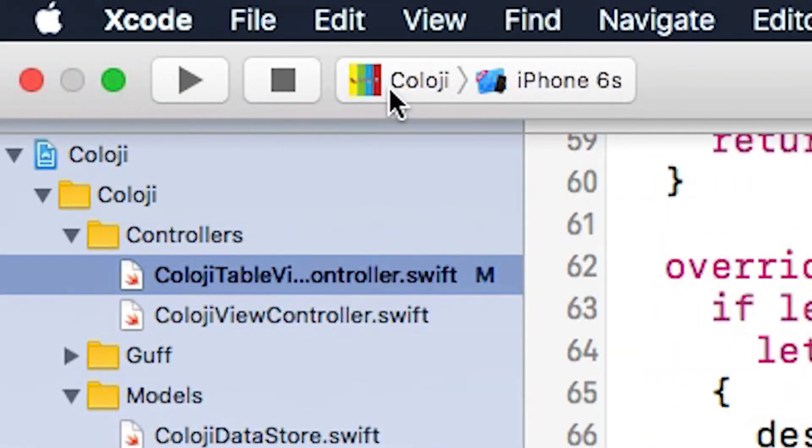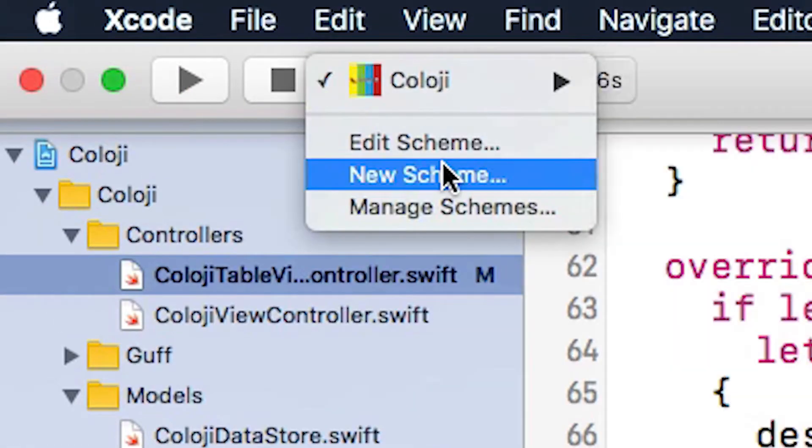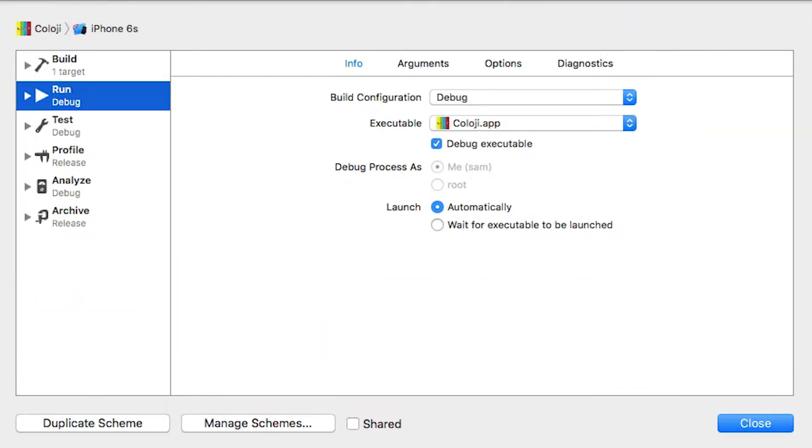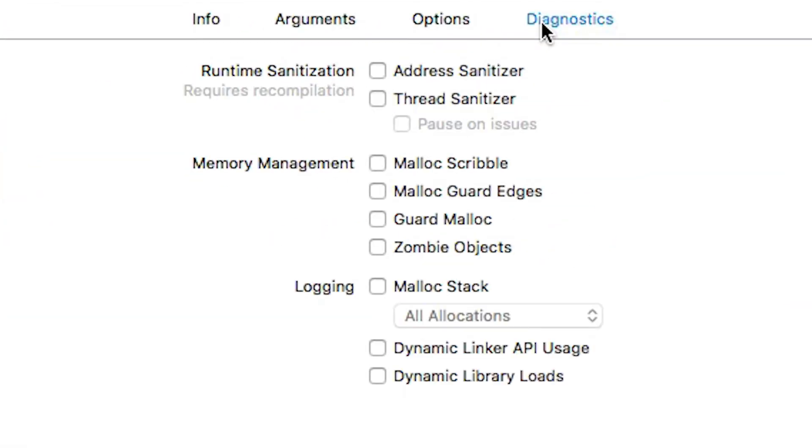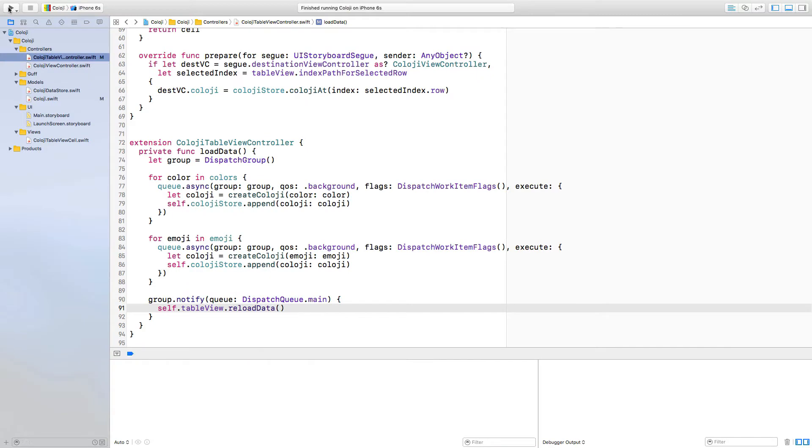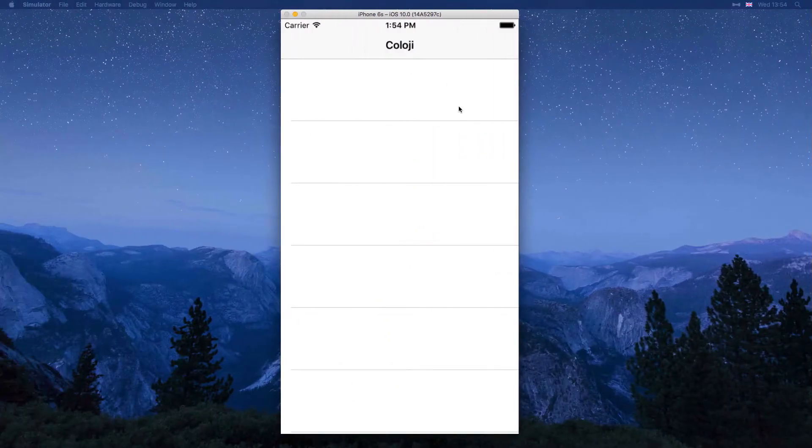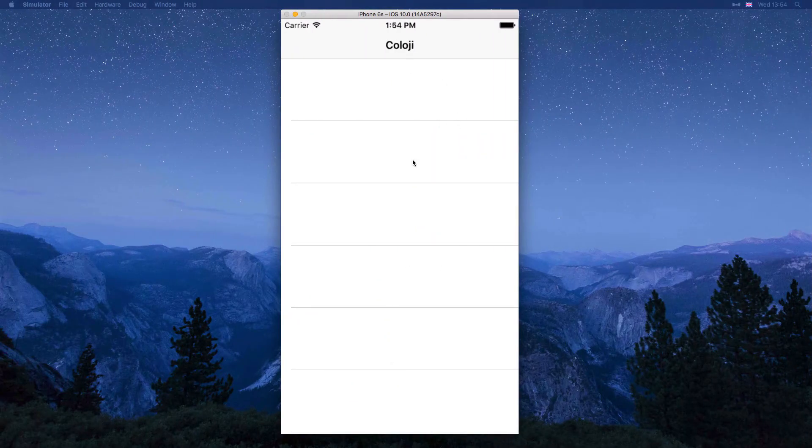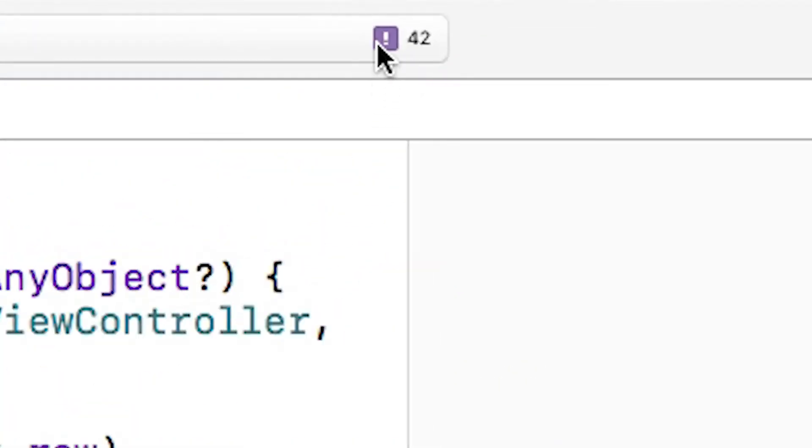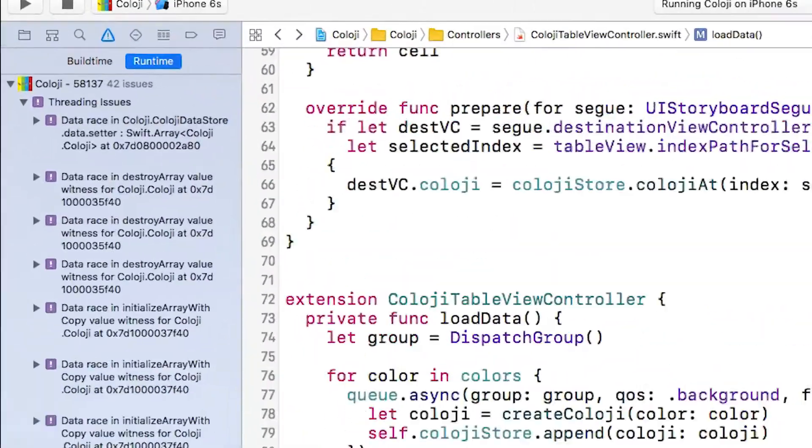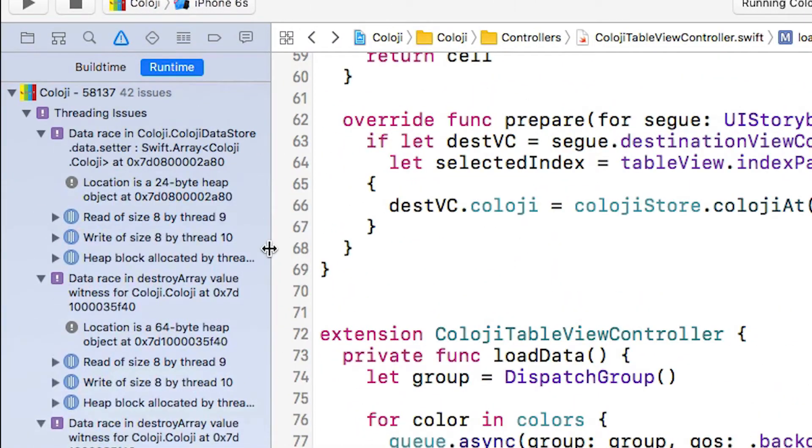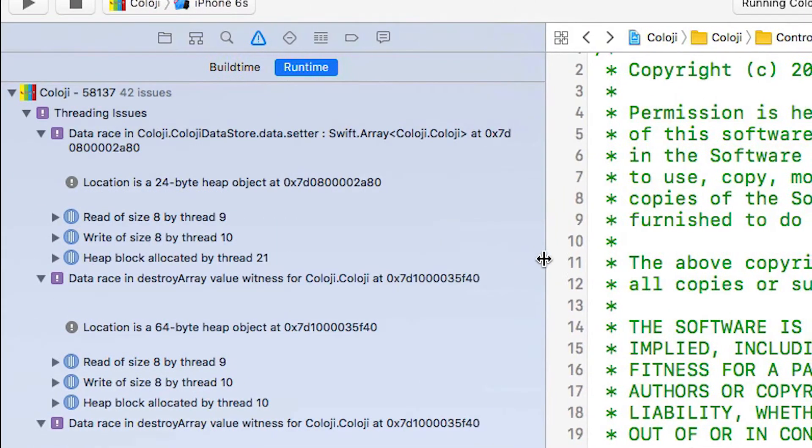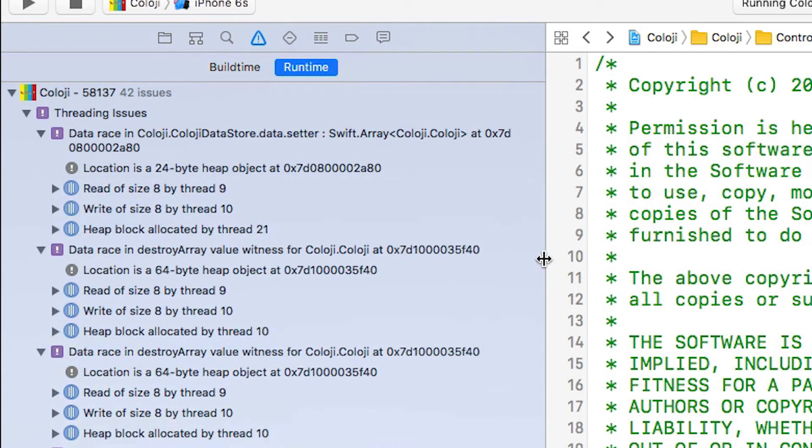To enable the thread sanitizer I need to edit the current scheme for cology and then in diagnostics I can select thread sanitizer. Now I build and run the app again and then the thread sanitizer will start collecting its data. Heading back to Xcode I can see that there are loads of runtime errors and inside the panel you could get a list of what those things are.